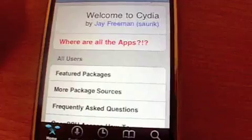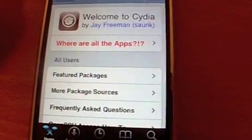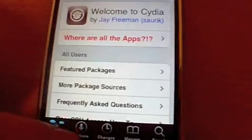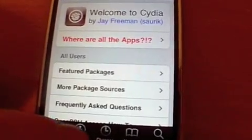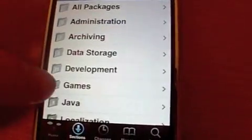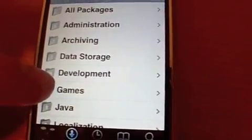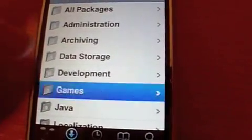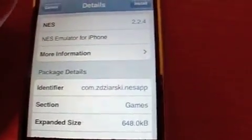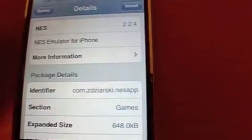So first we want to go into Cydia, then we'll hit sections, games, NES, and install.